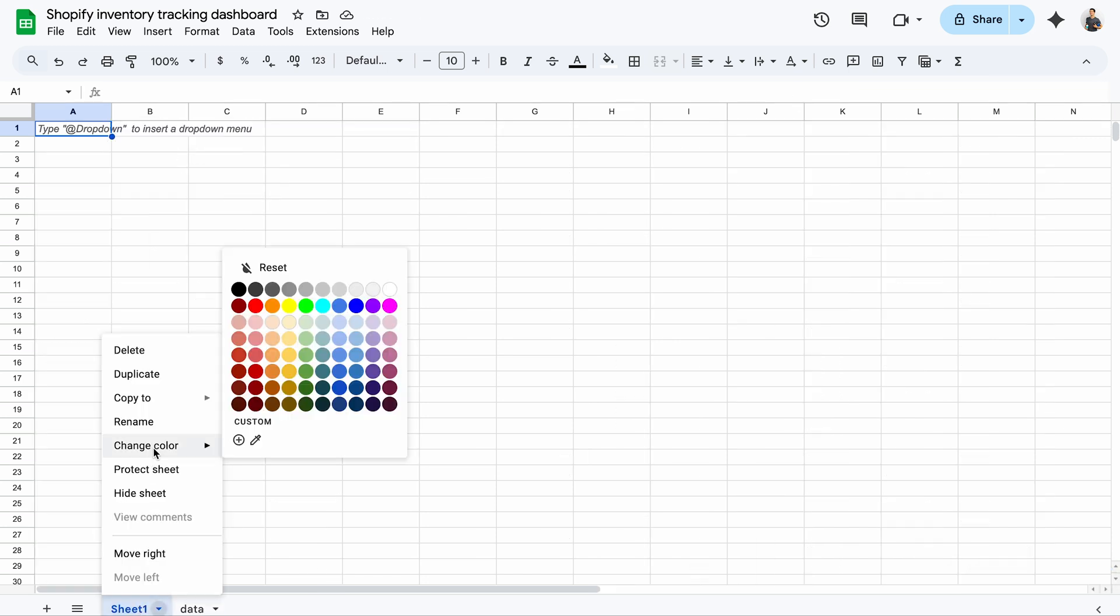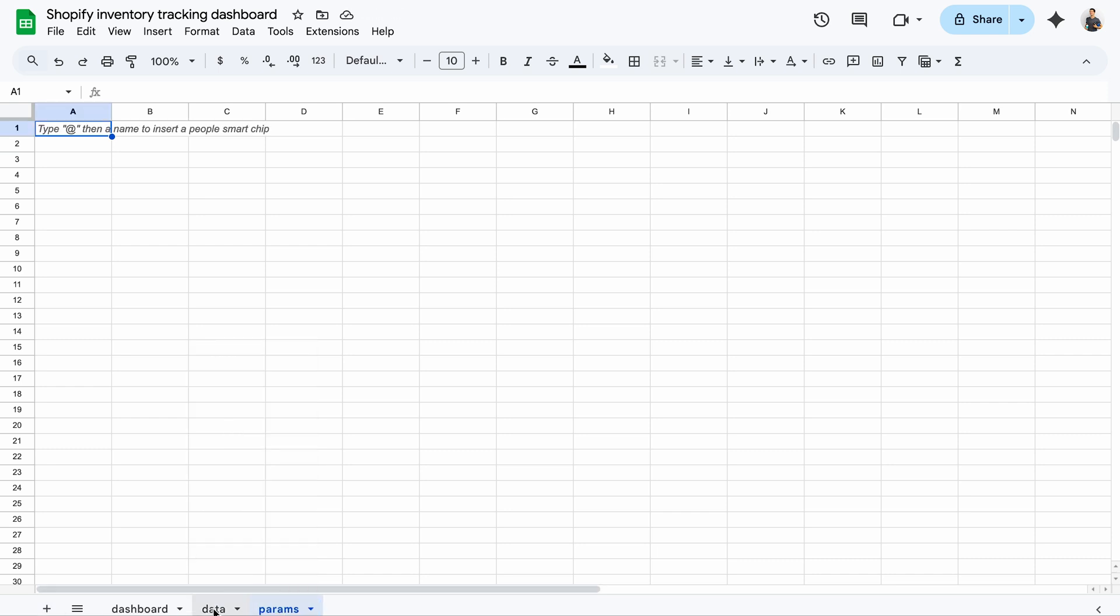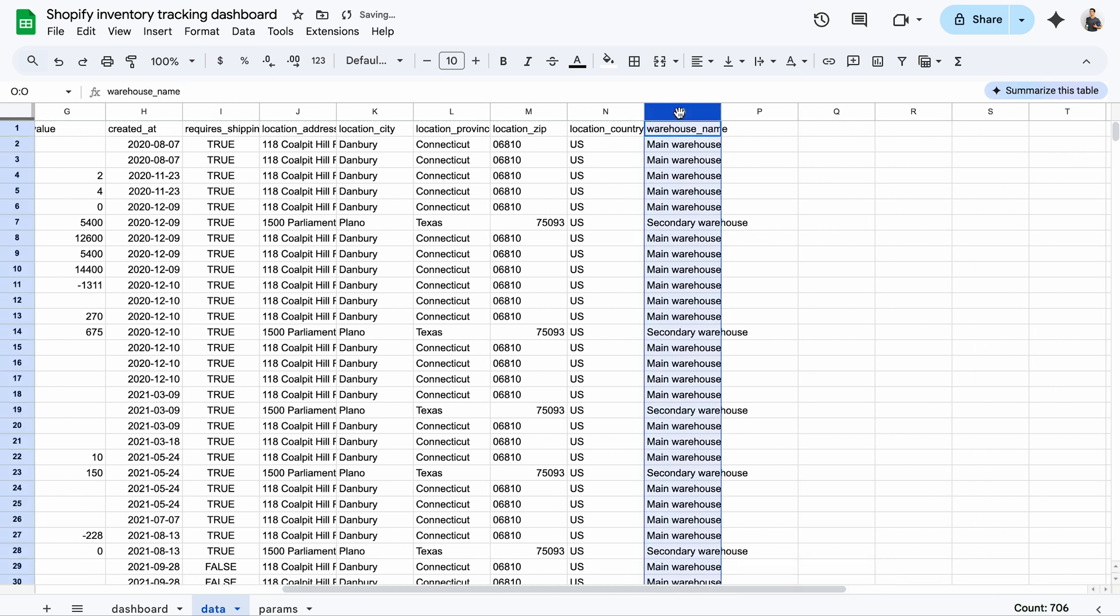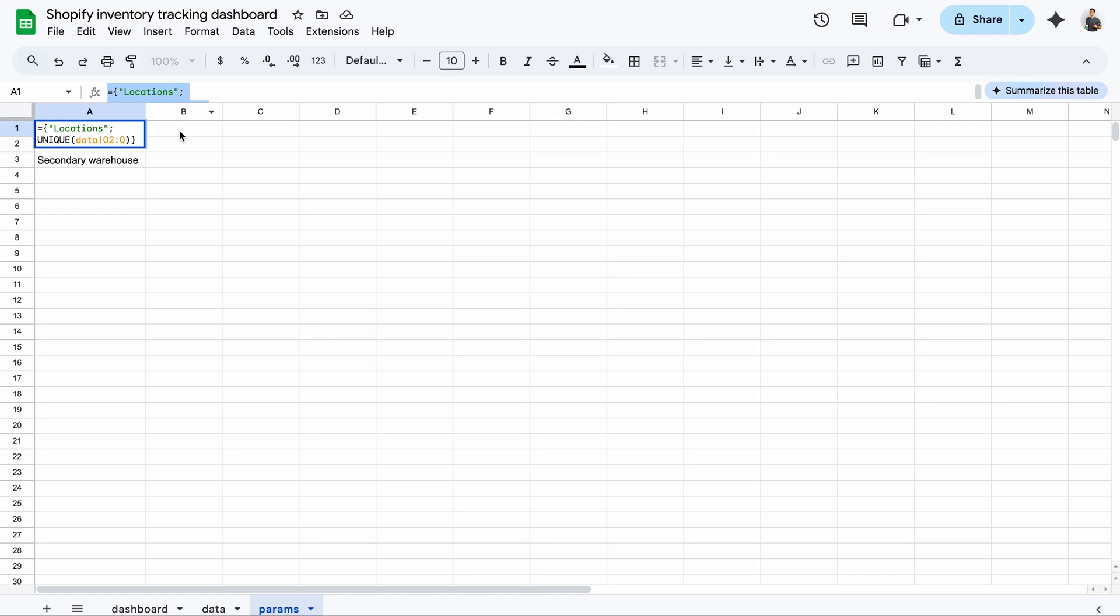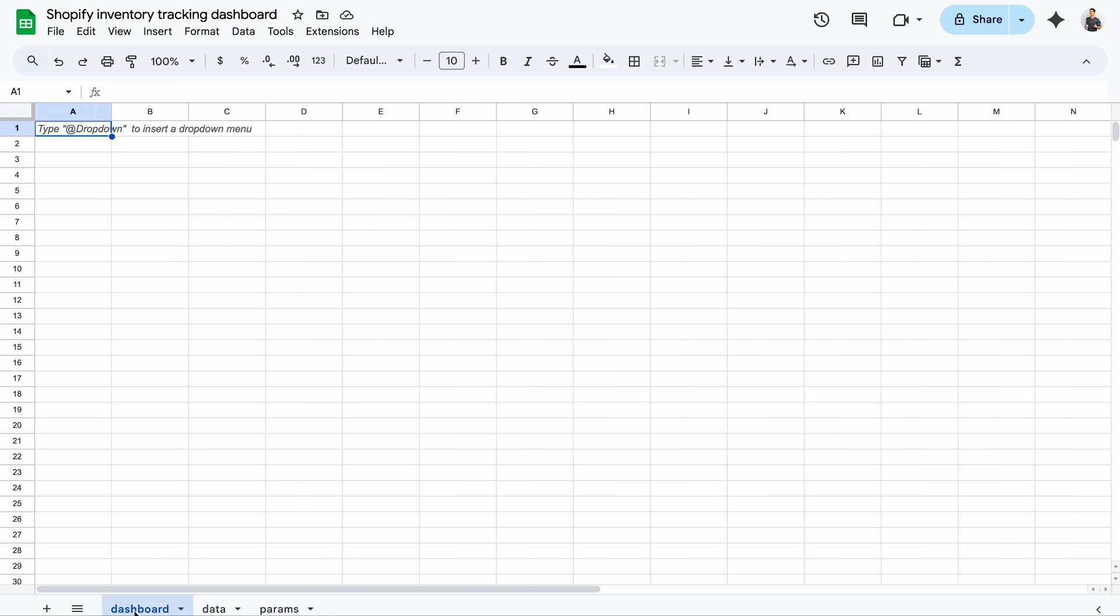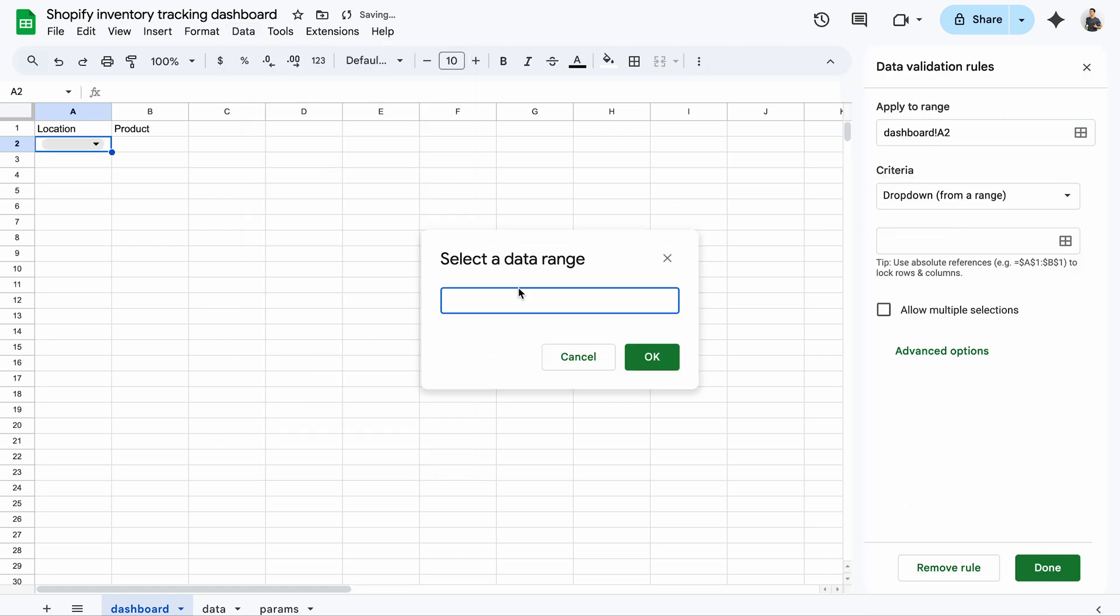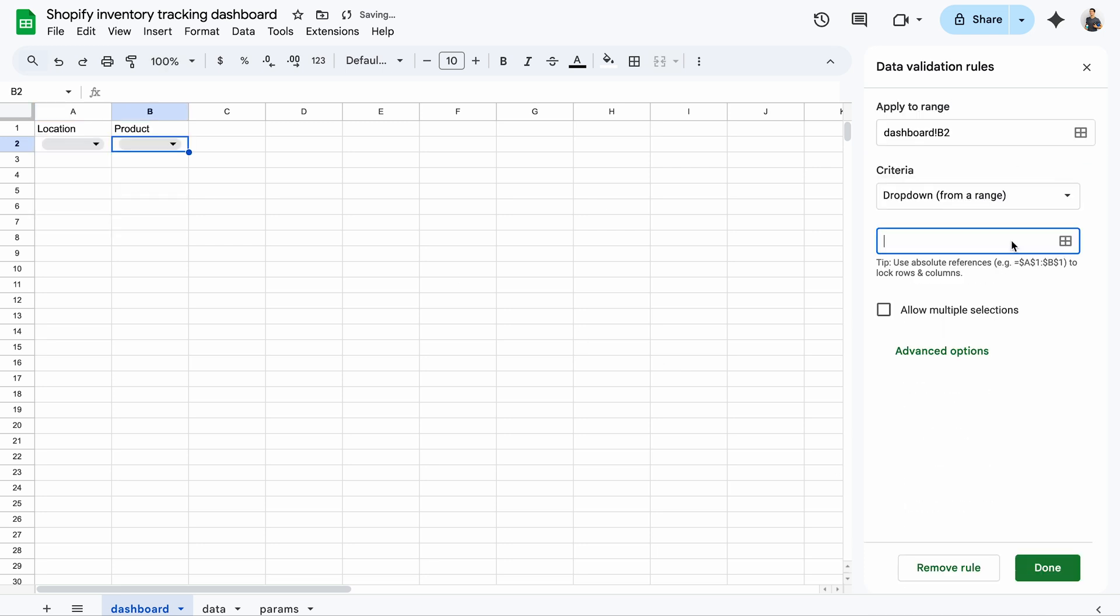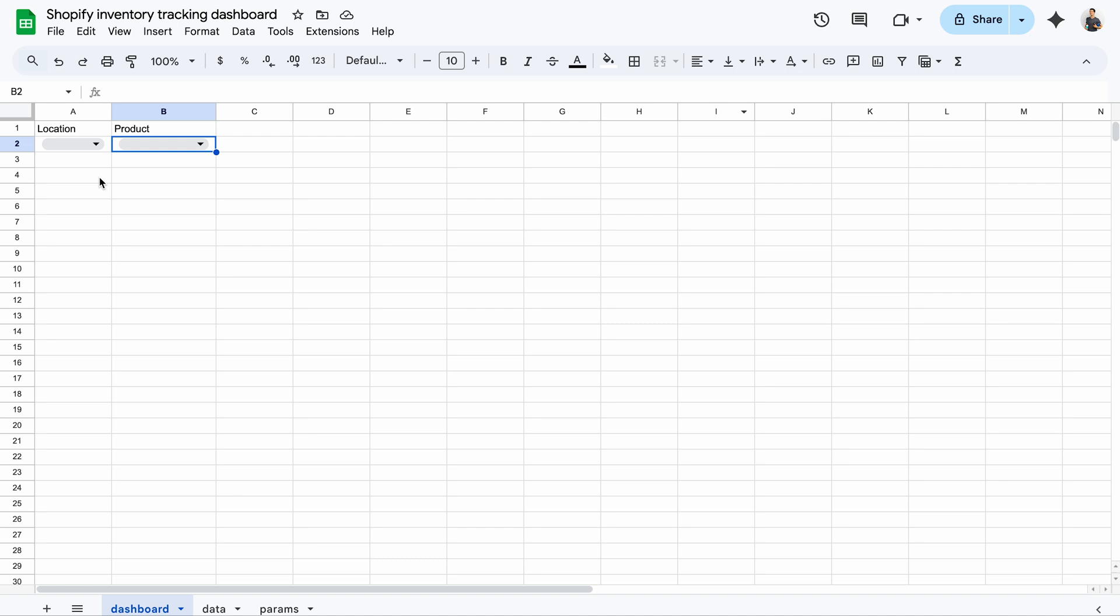Let's rename the other tab to dashboard and create another helper tab called params. Okay, first, let's add some filters so you can look up products by location or name. The warehouse names are in column O, so I'll pull the unique locations into the params tab. I'll do the same for the product names from column B. Now, I can add two data validation rules. These will pull the lists from the params tab and create drop-down menus for filtering, just like that.